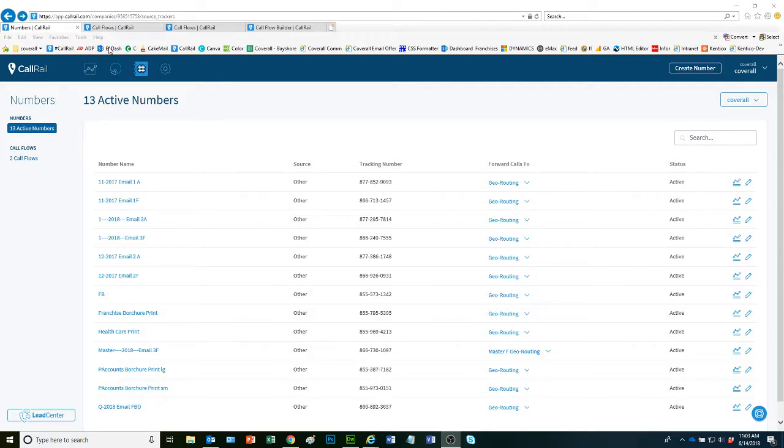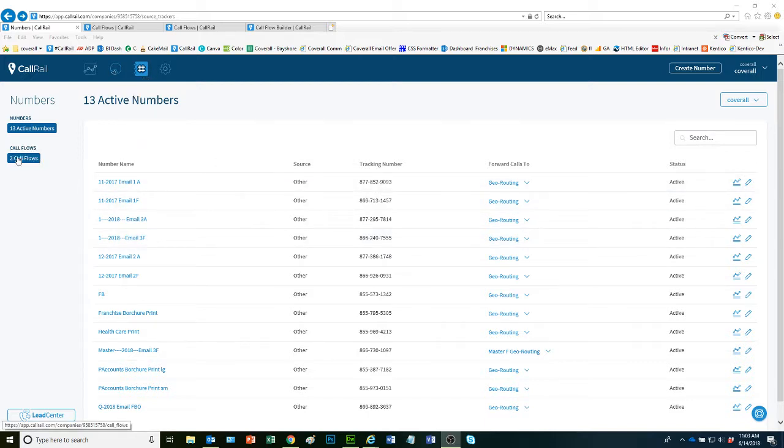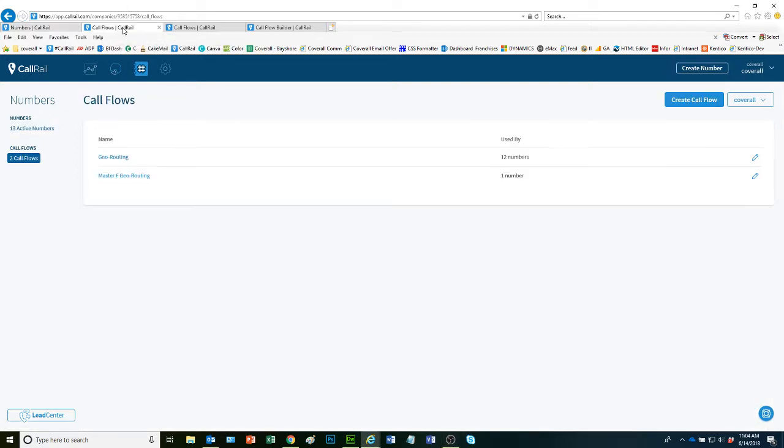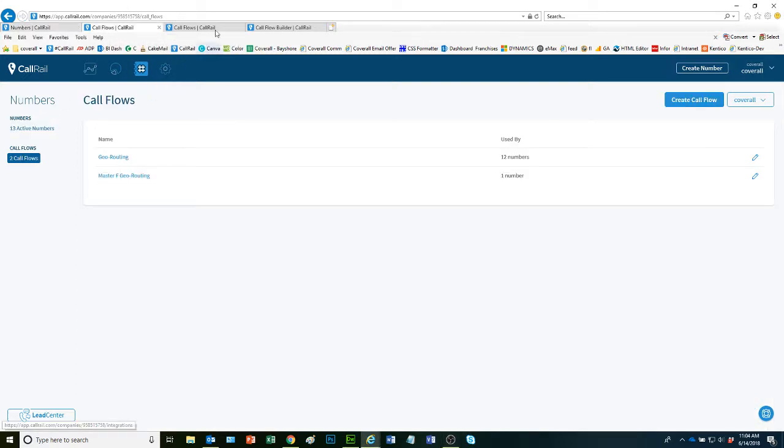At this point, I will have assumed that you have already set up your tracking numbers, and now you're looking to set up a call flow for geo routing. The first thing you want to do is go to the call flows and create a new call flow.